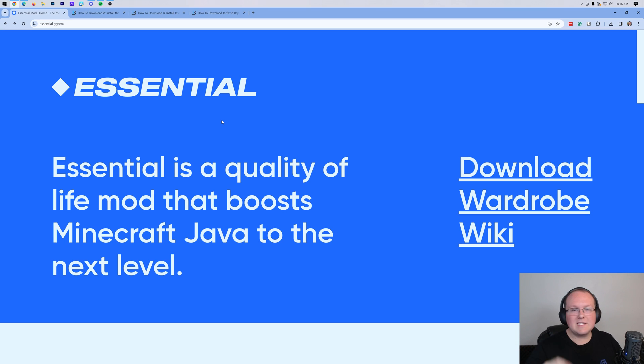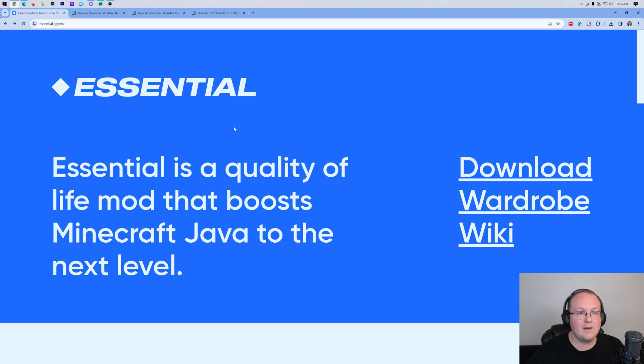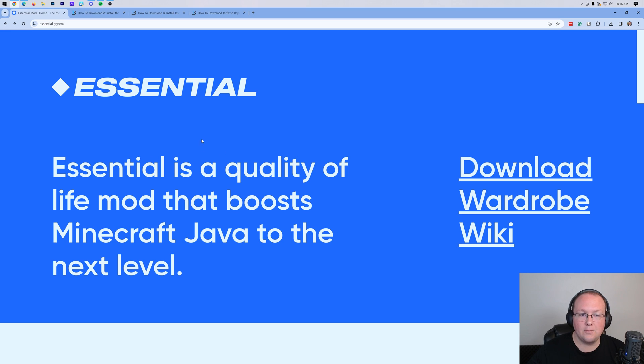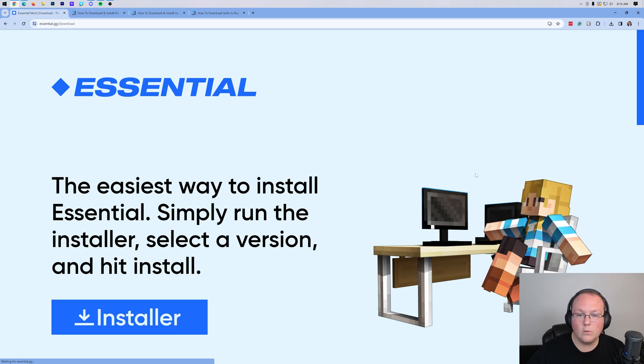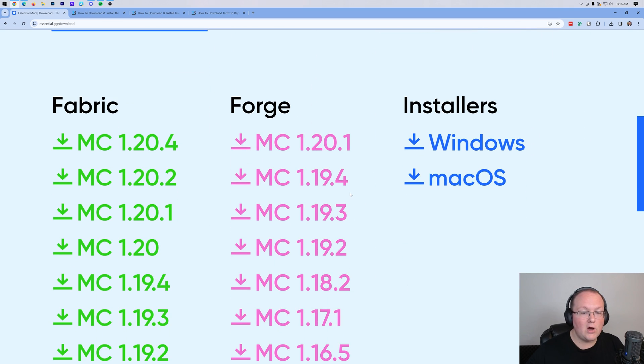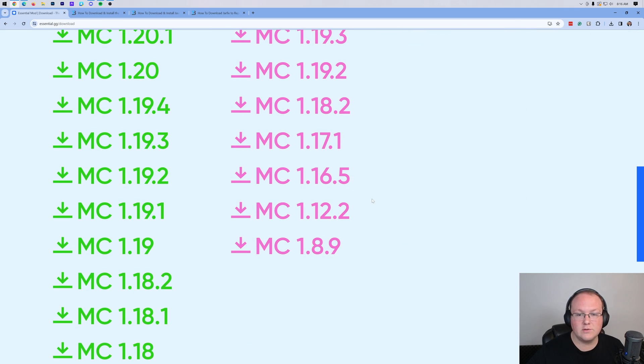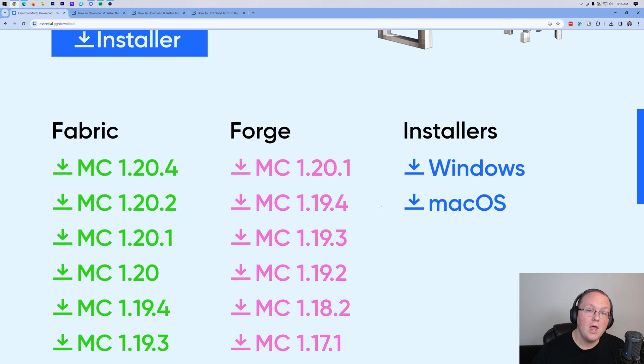You want to get the Essential mod? Let's go ahead and do it. First things first, you want to go here. This is the second link in the description down below, and it takes you to the Essential download page. Once you're here, go ahead and click on Download, and then once you've clicked that,